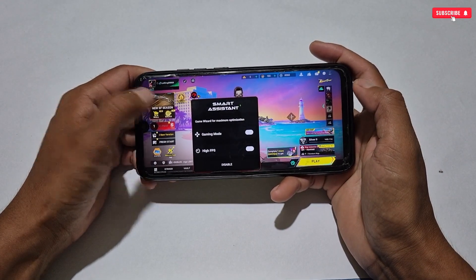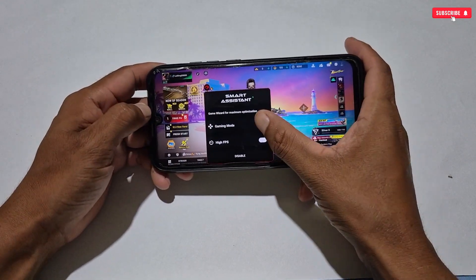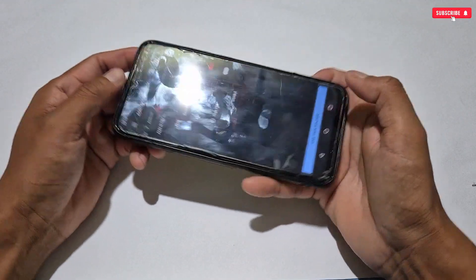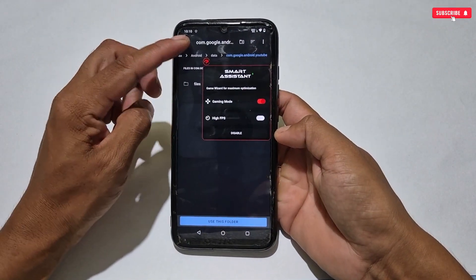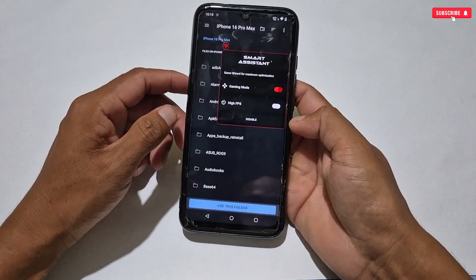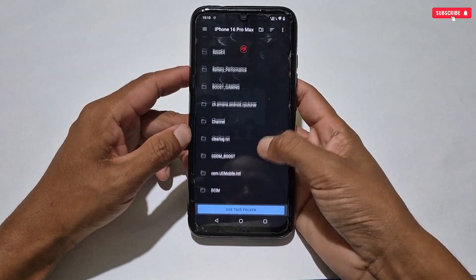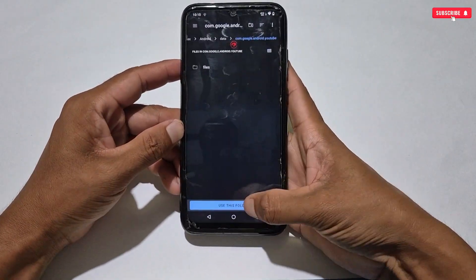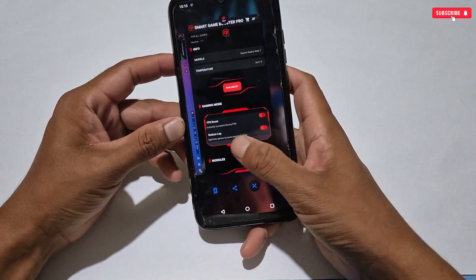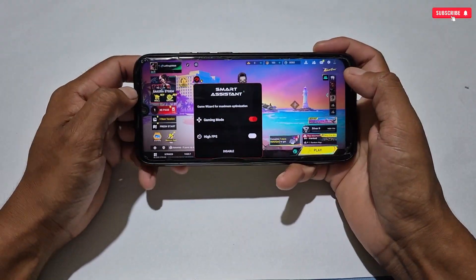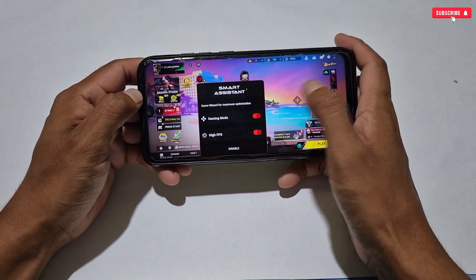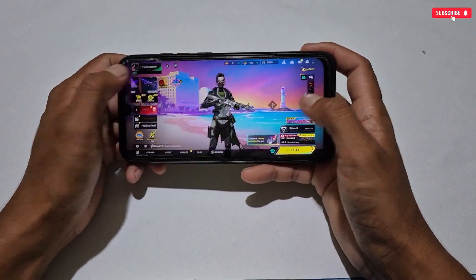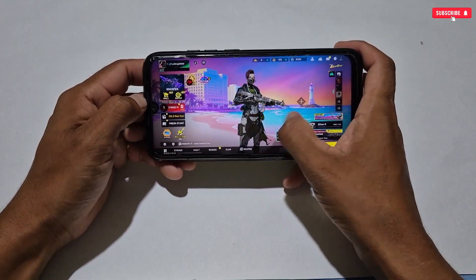In this panel, only two tweaks have been added: gaming mode and high FPS. To activate gaming mode, tap the activate button. It will again redirect to internal storage — do the same process as before. Keep tapping 'Use this folder' until it redirects back to the game panel. As you can see, gaming mode has been activated. Now you can also activate high FPS. That's all — you are all set and ready to play games at high FPS.